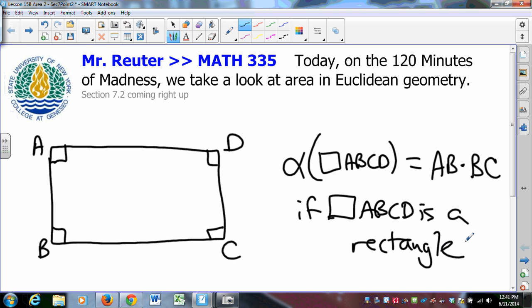Clearly, we will not postulate this in hyperbolic geometry because there are no rectangles in hyperbolic geometry. But in Euclidean geometry, we postulate that the area of a rectangle is the product of what we would call its width and its length.